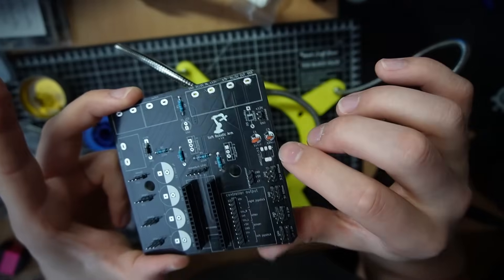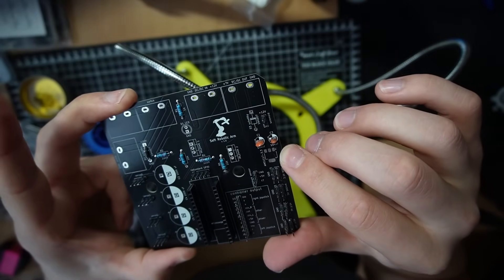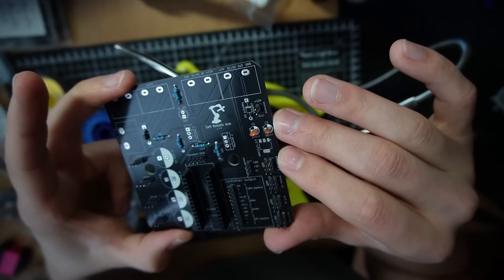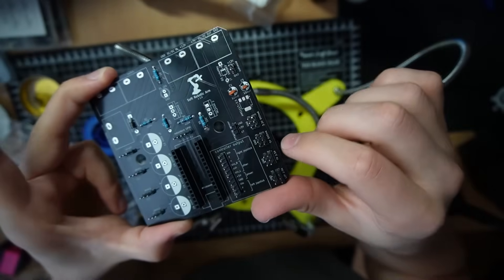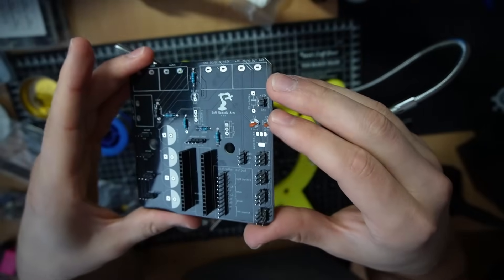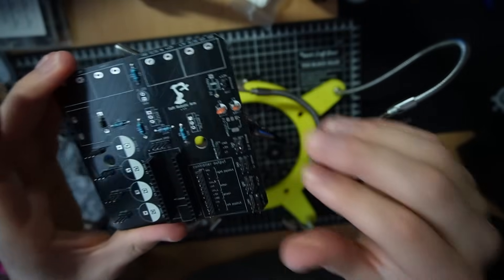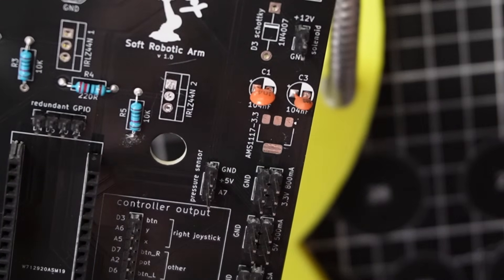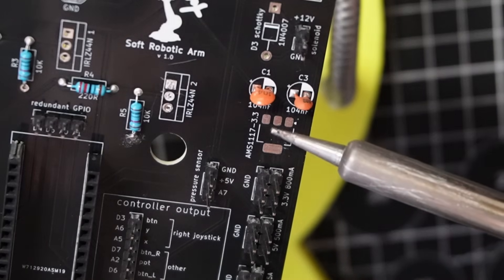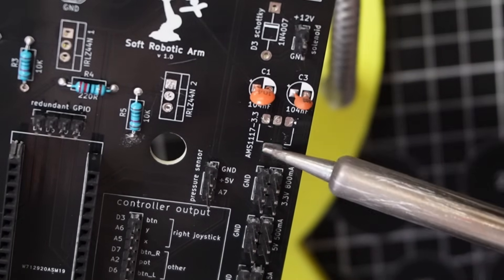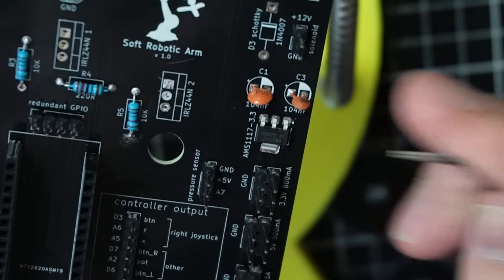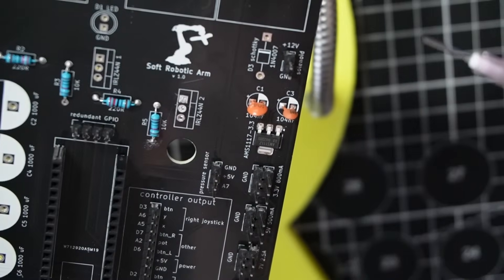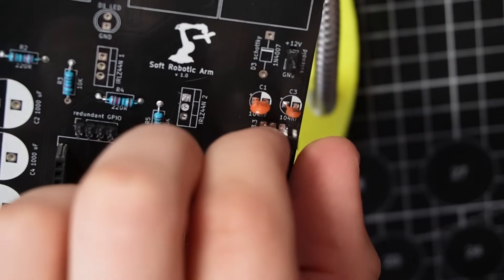Now I'm gonna be soldering this AMS1117. It's a voltage regulator and it's an SMD component. You have to solder it from the front. It's gonna be my first time trying this out, so we'll see how it goes. I haven't googled how to SMD solder, but I'm just gonna wing it. I'm gonna put some flux on the contacts. I'm not sure if I should put the paste before or after. Yeah, probably before.